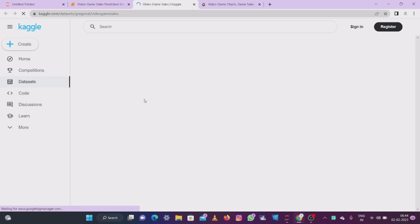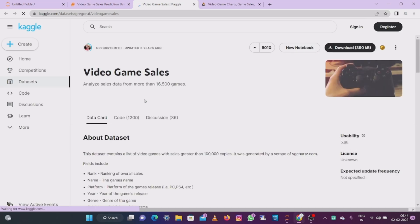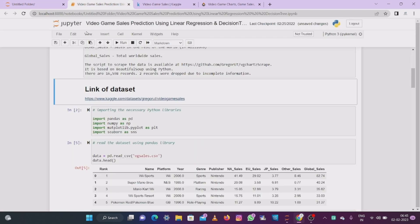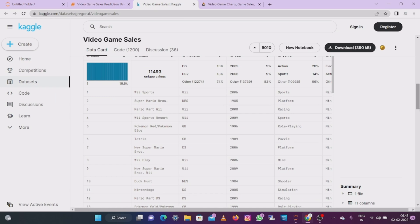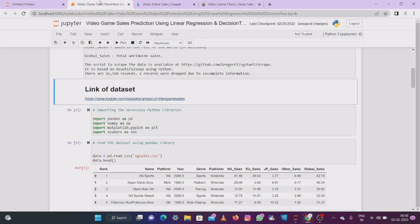I will give the whole project link in the description. You can click the link, move into Kaggle.com, and simply download this dataset. You can see the dataset here with its columns and rows, and everything looks like this.